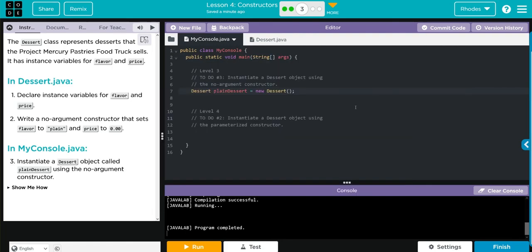Hopefully kids, this video helped you understand what no argument constructors are a little better. As always, if you have any questions, come see me. Otherwise, I'll see you on the next lesson. See you later, kids. Bye bye.